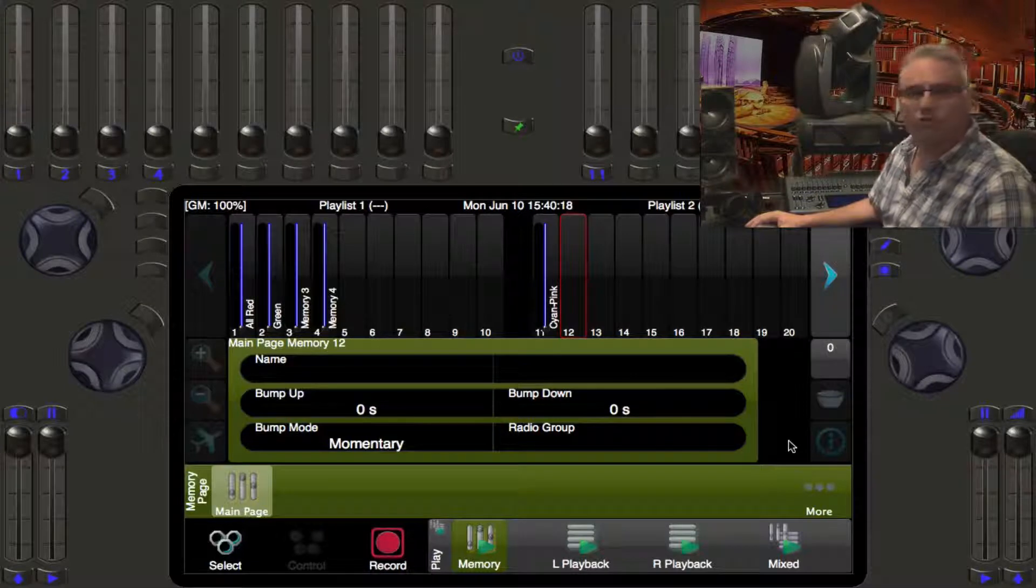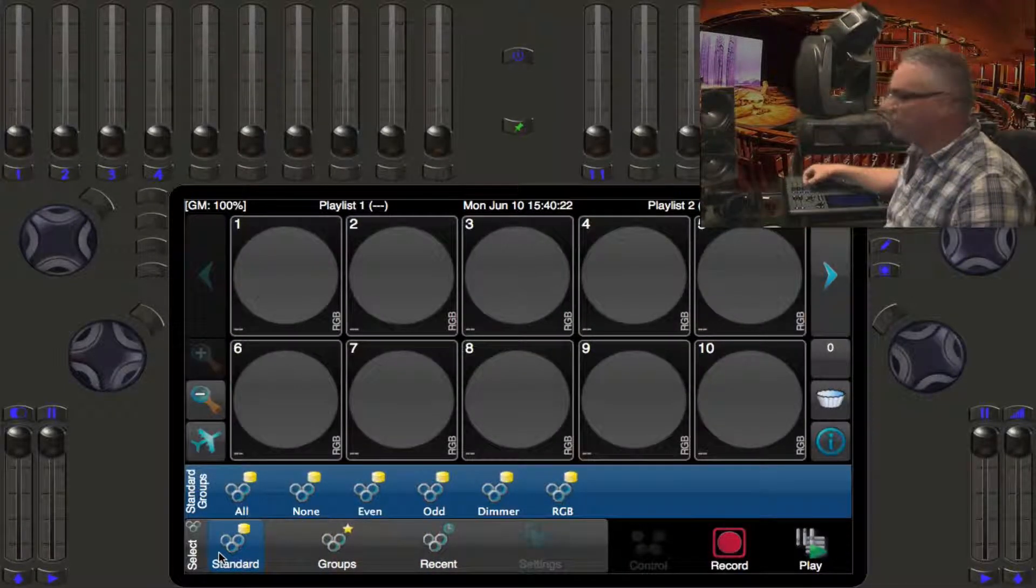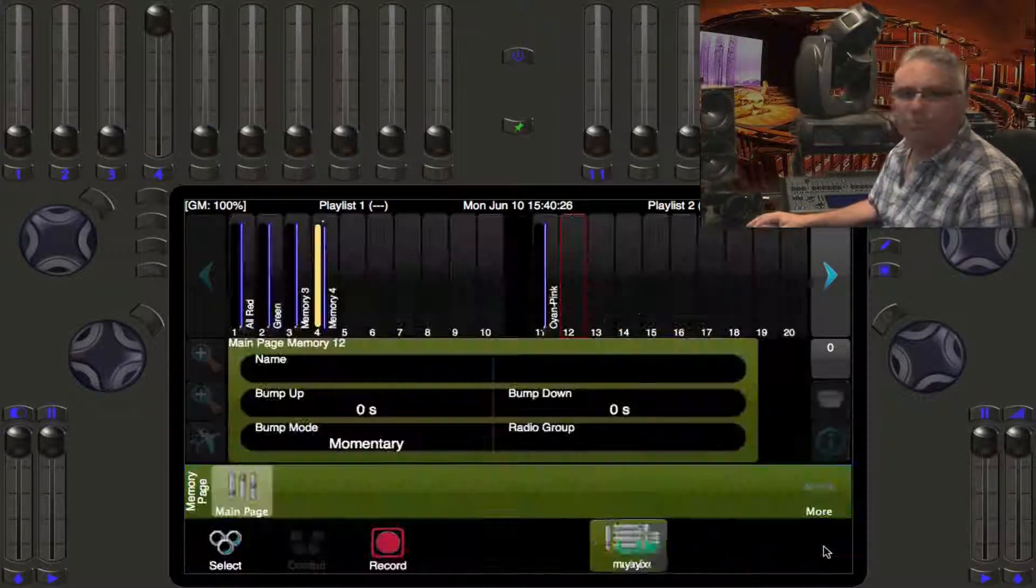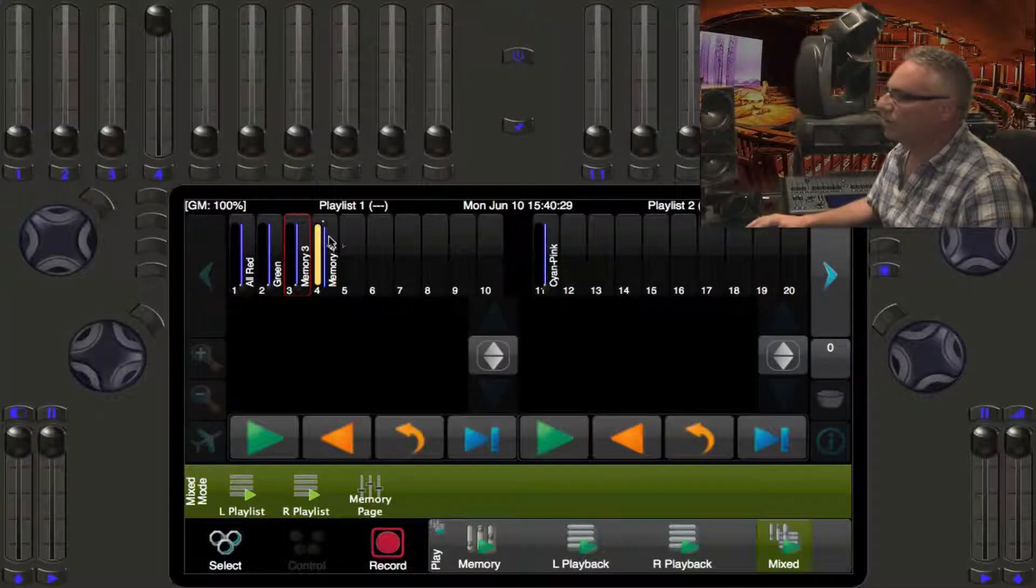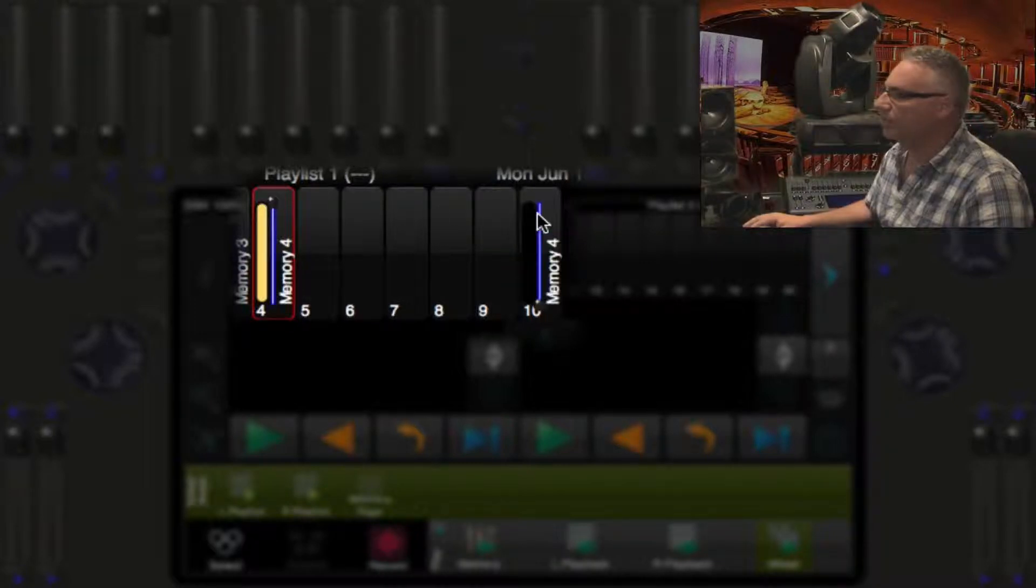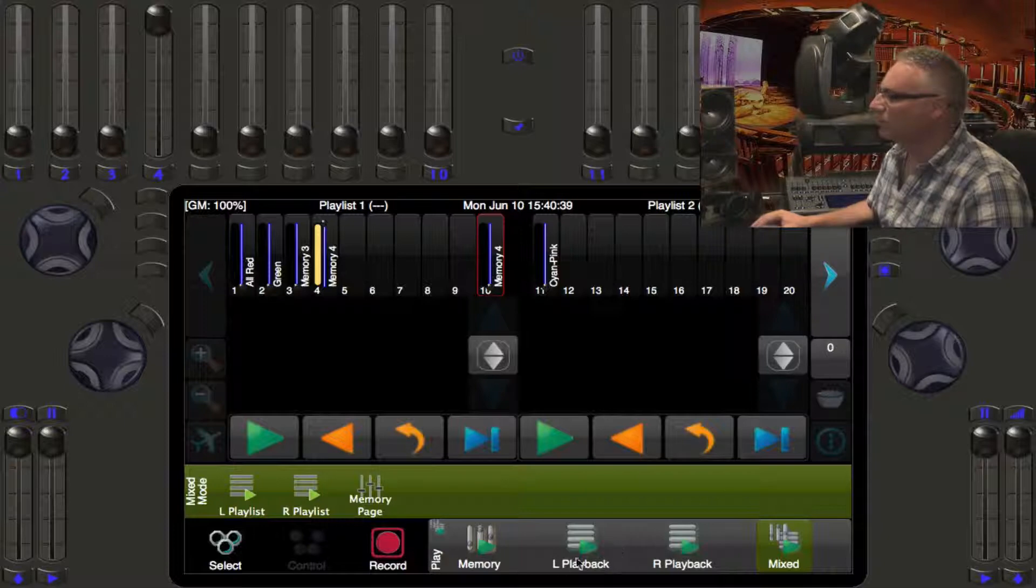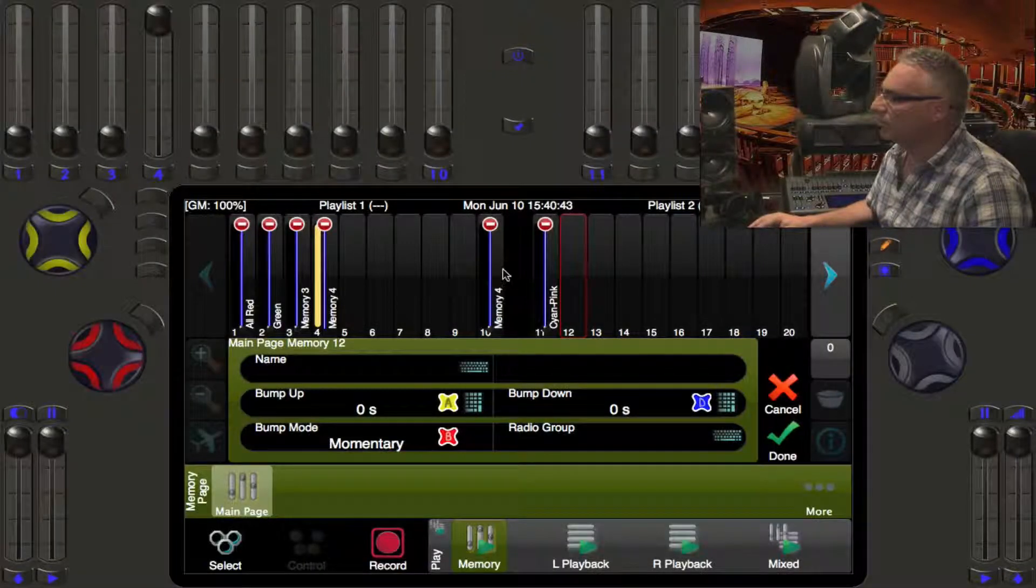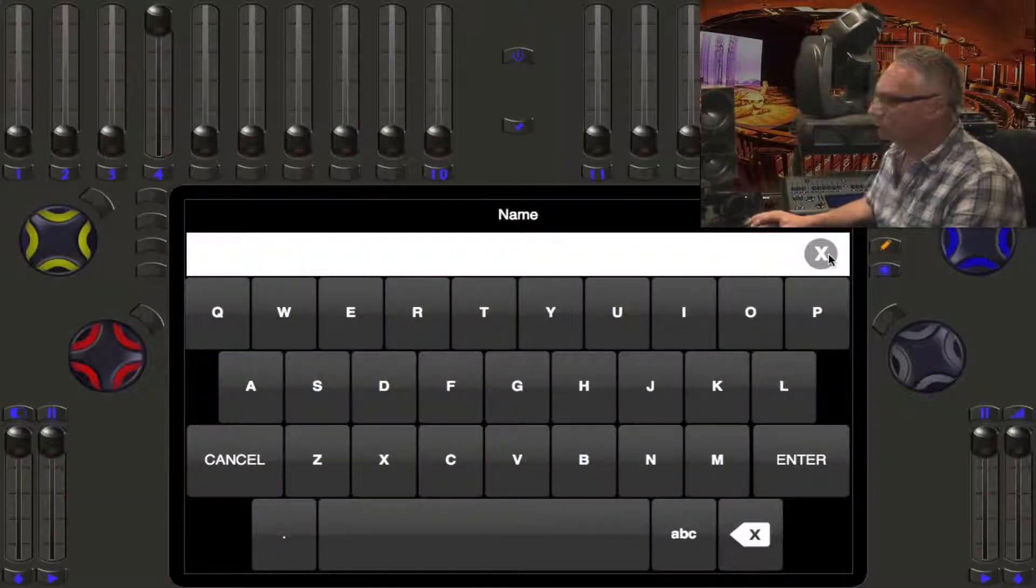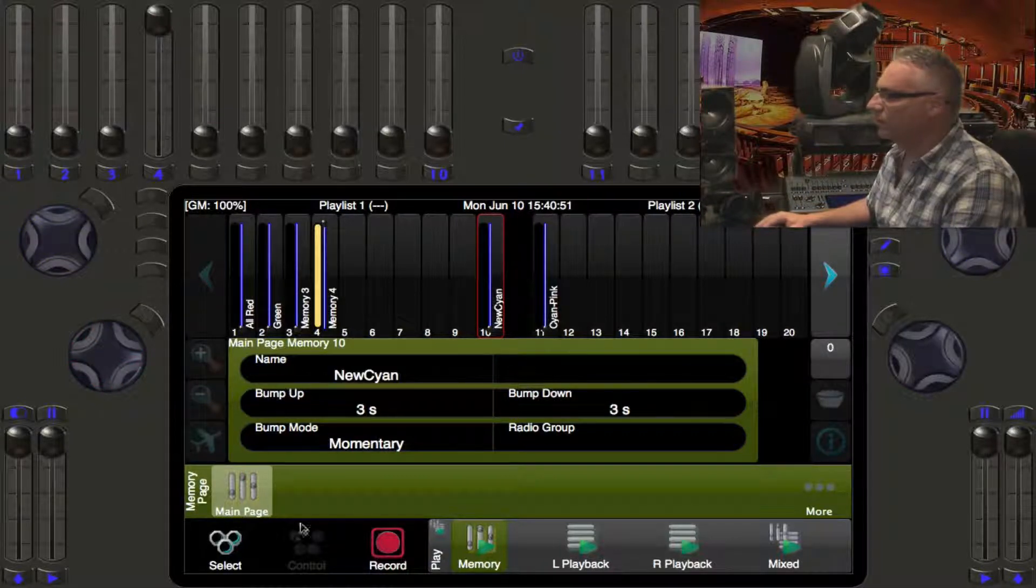Now the other option is you might want to copy one. So let's go and bring up, let's say this cyan. That looks nice. Under the play menu now I'm going to go to the mix mode and I got this guy here. What I'm going to do is I'm just going to drag him over here to number ten and that creates a copy of number four. That's not a good label for it now, so let's just edit the label and we'll call this new cyan and we're hitting done.